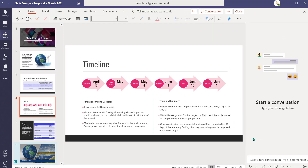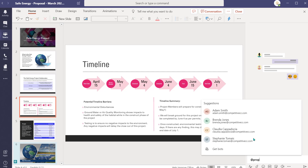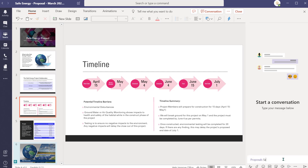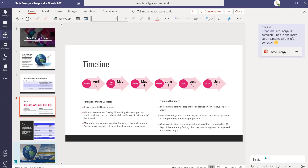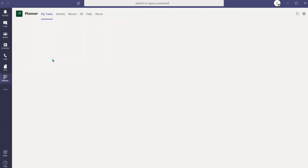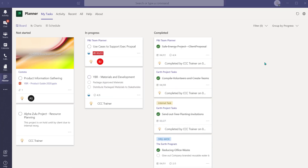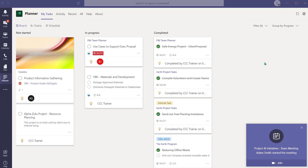Now that I've completed the document, I will alert the members of the team so they can review it and ensure all the required information is accurately documented. Now I'll navigate back to Planner and mark that task as complete. Just in time to head into my first meeting of the day.